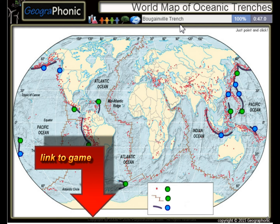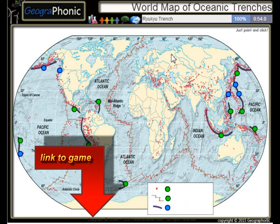The Bougainville Trench, the Avasunda Trench, the Ryuku Trench, and the Izu-Bonin Trench.